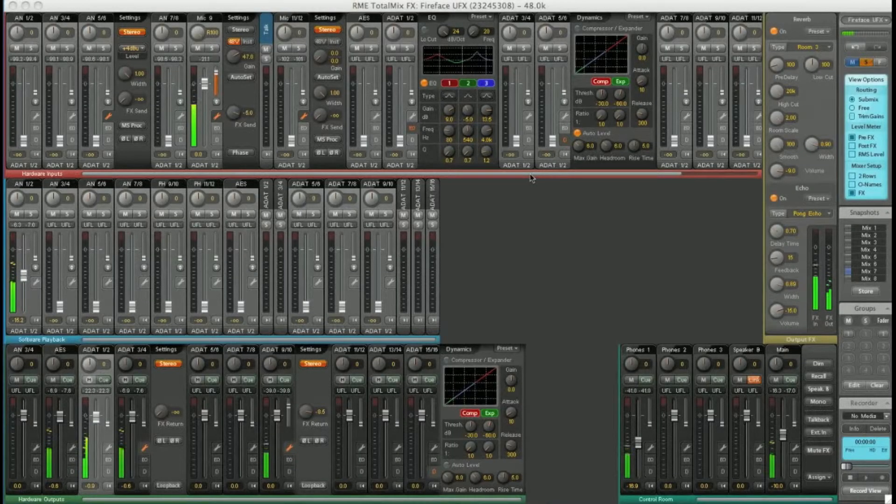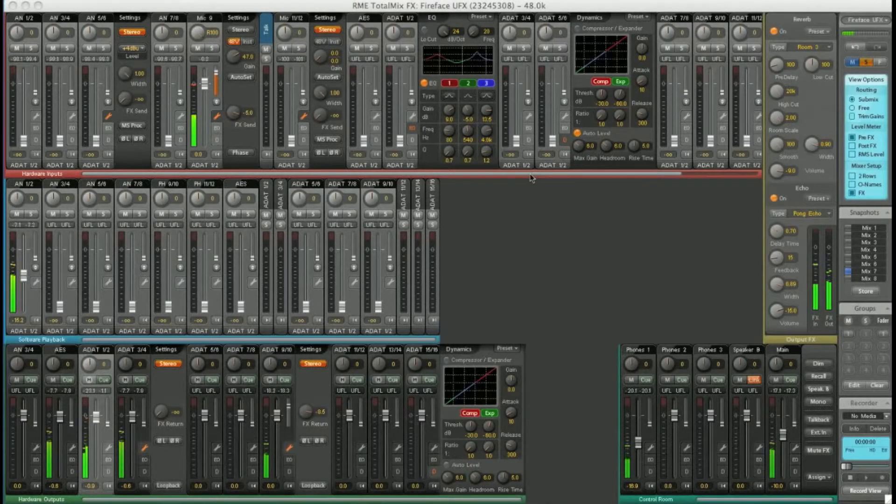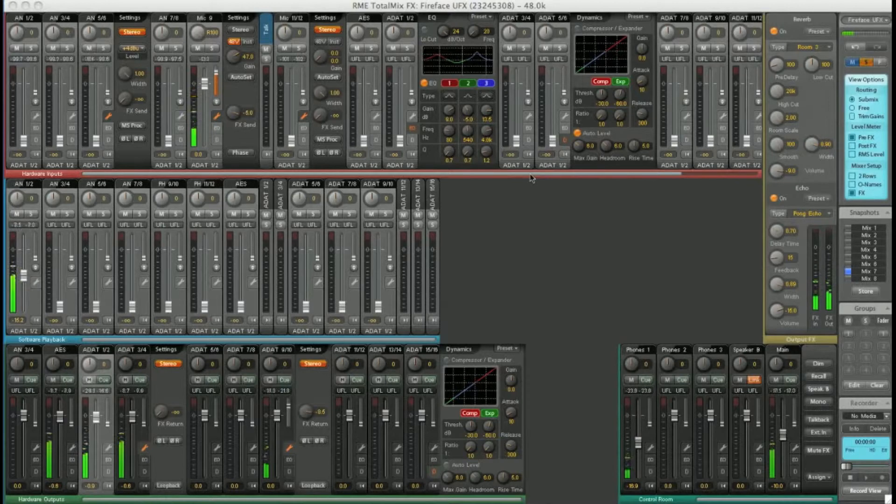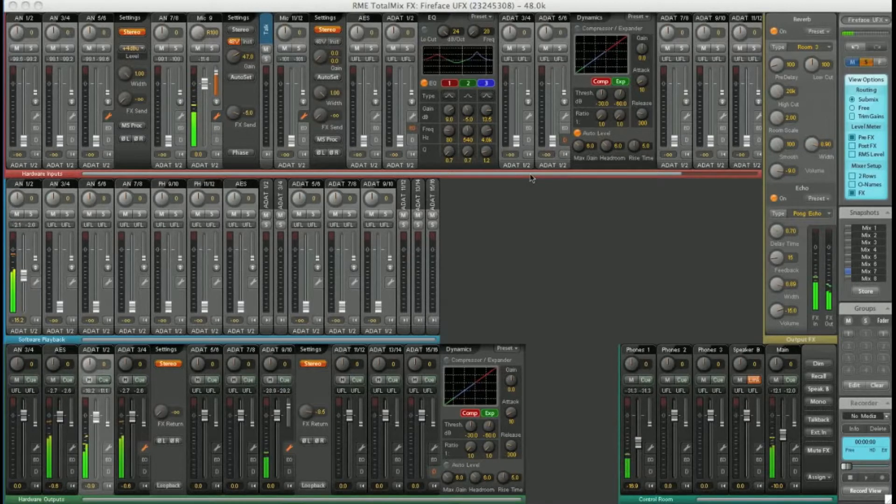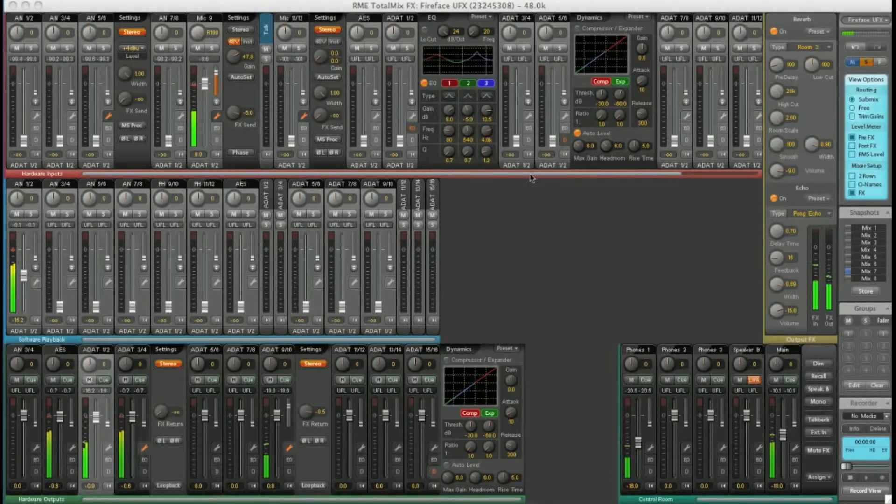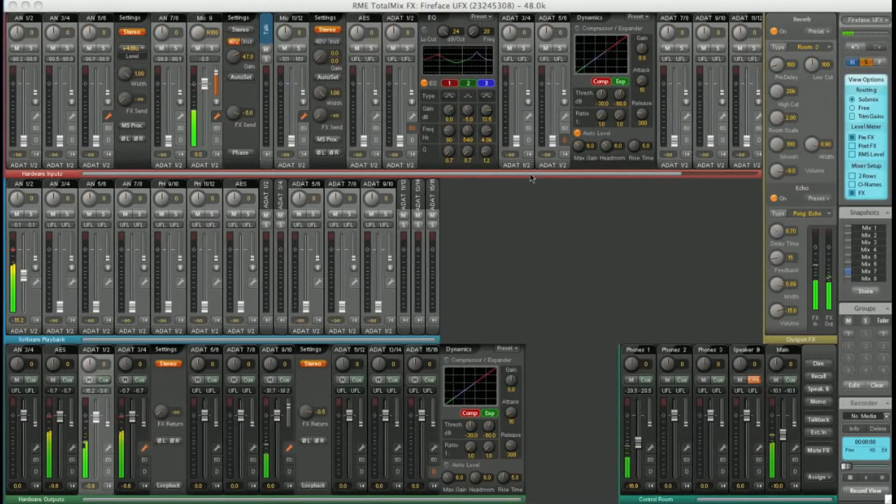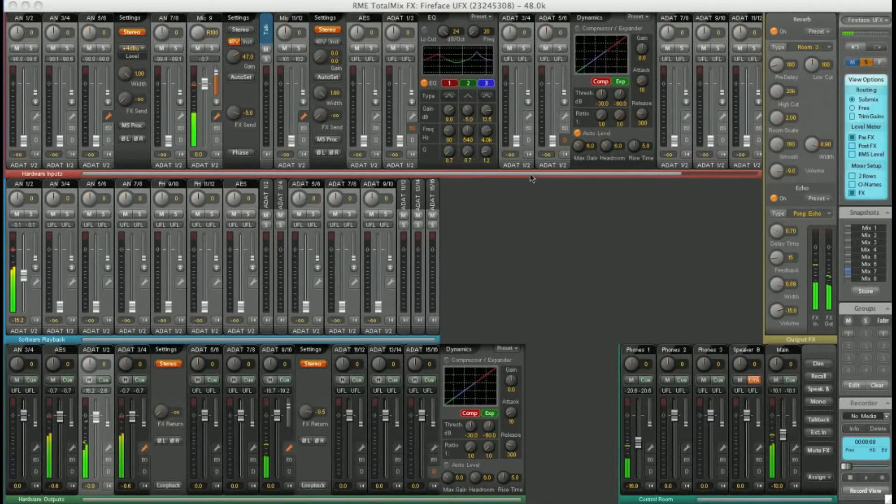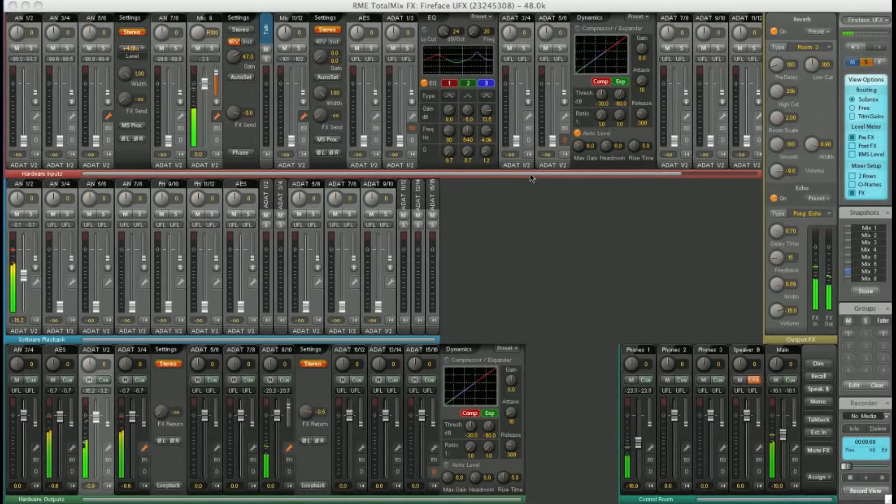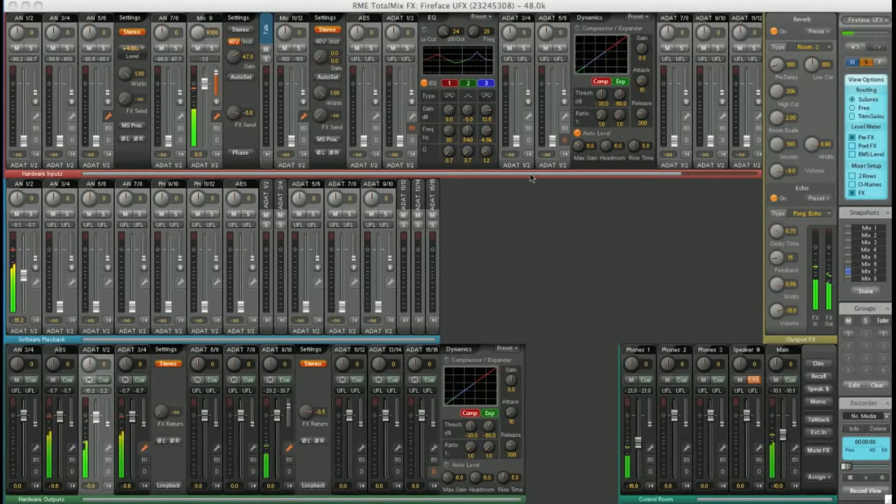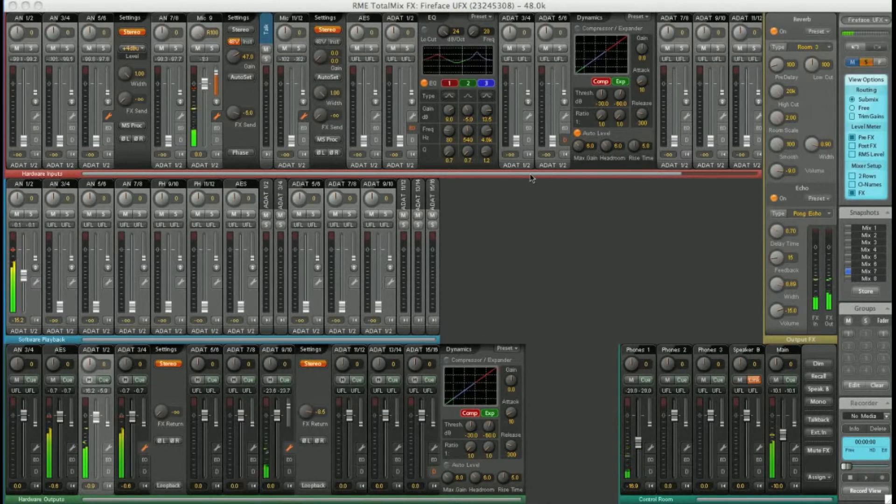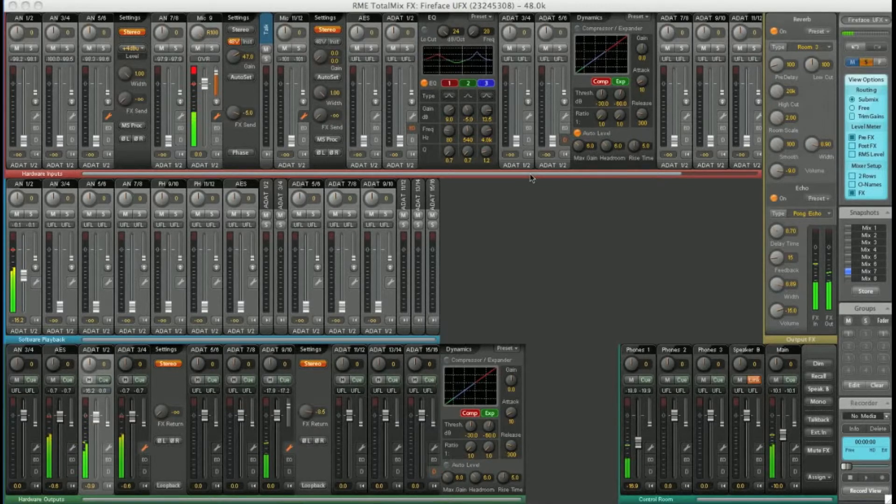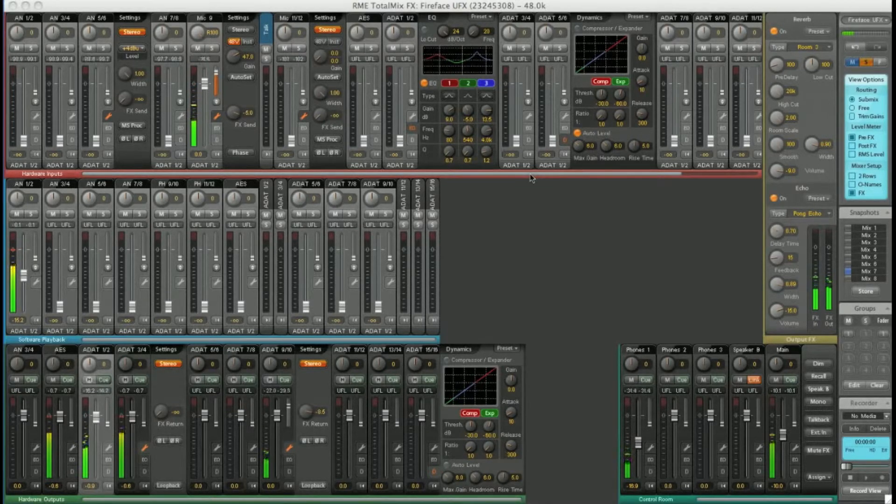There are a number of ways you can control TotalMix. It will respond to MIDI commands or Mackie protocol. So you could use a Behringer BCF, for example, to give you some faders to play with. Or you could have a go with a third party iPad app, AC7. All the MIDI commands are listed in the back of the manual, so check that out for more details.